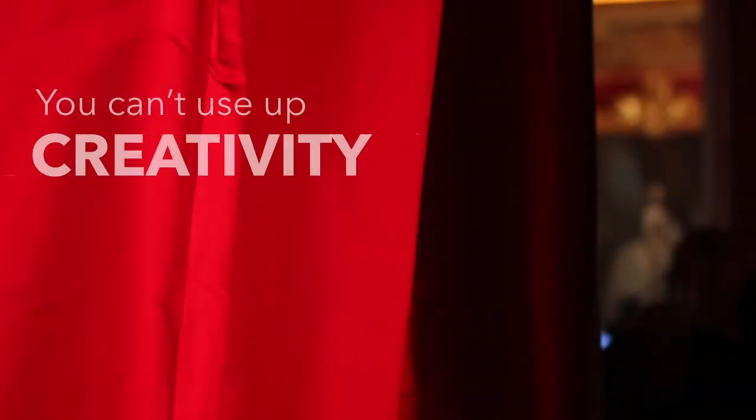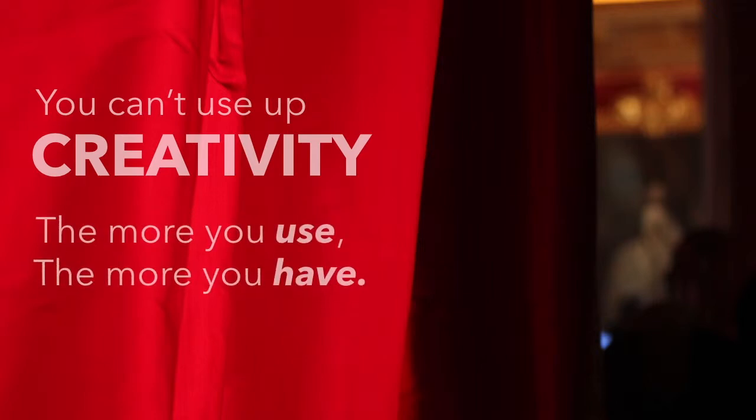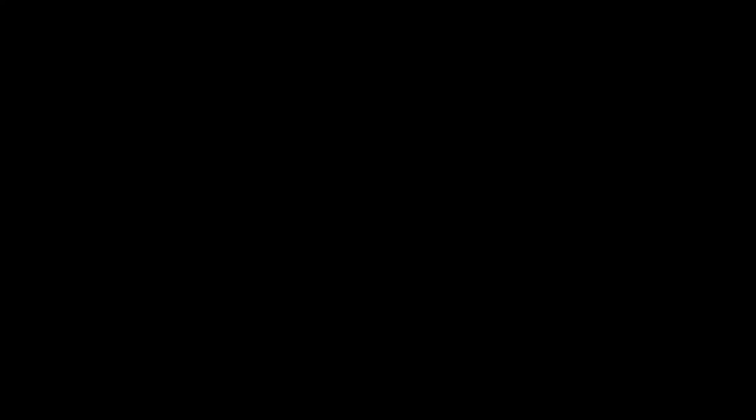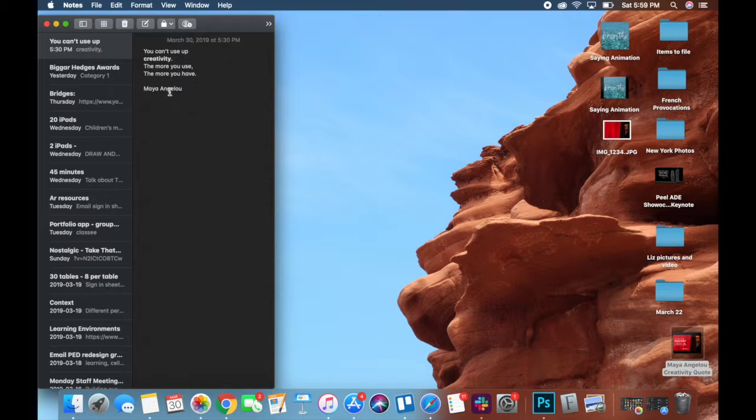To start off, I have my quote ready to go, a poem actually from Maya Angelou. I've already figured out what I want to emphasize and I have my picture on my desktop just to make things a little easier for me.